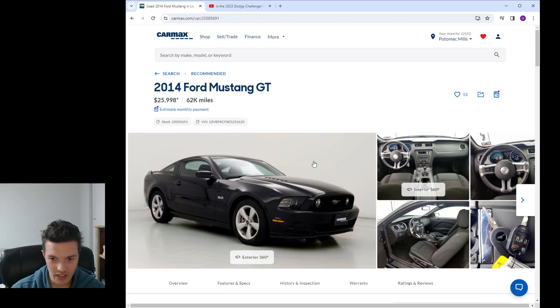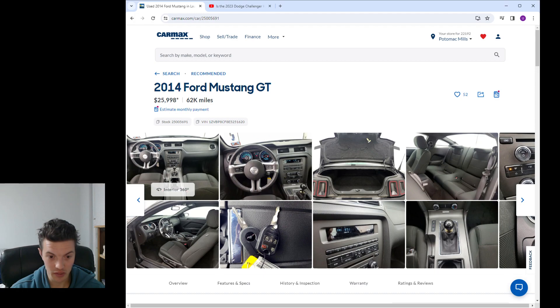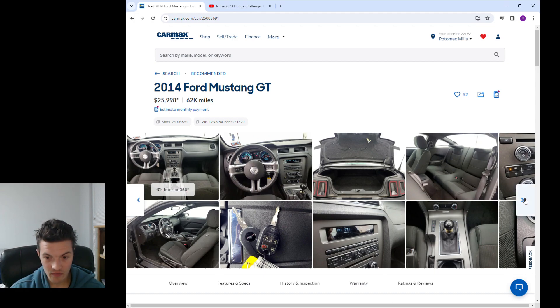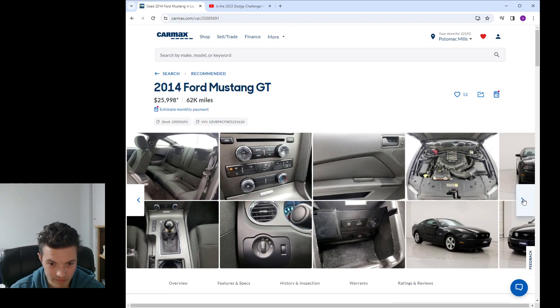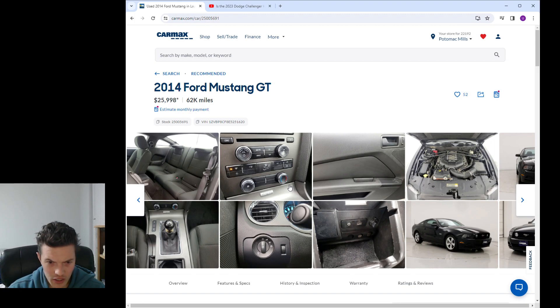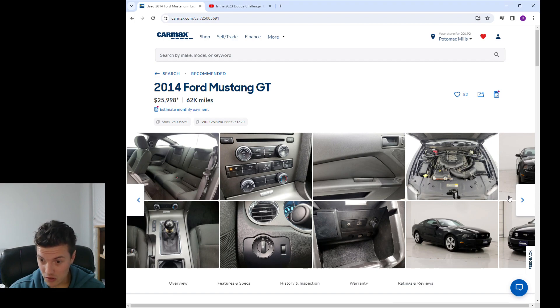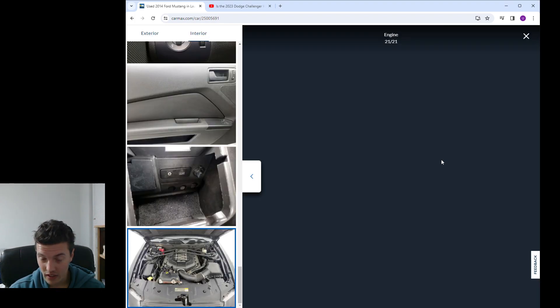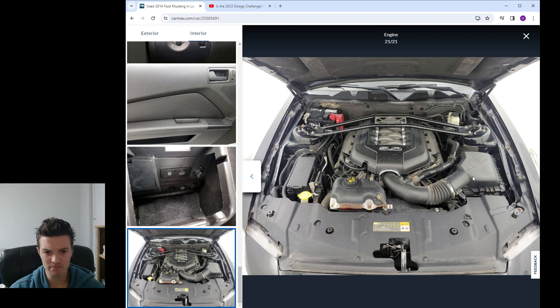The 2017 seems like the no-brainer if you're cross-shopping these two. So let's click on the 2014 first. 62,000 miles. It is a basic cloth interior so nothing special there. It's black on black and the shift knob looks different. You have no heated seats, just air conditioning, heat, standard climate control. Let's look at the engine bay.